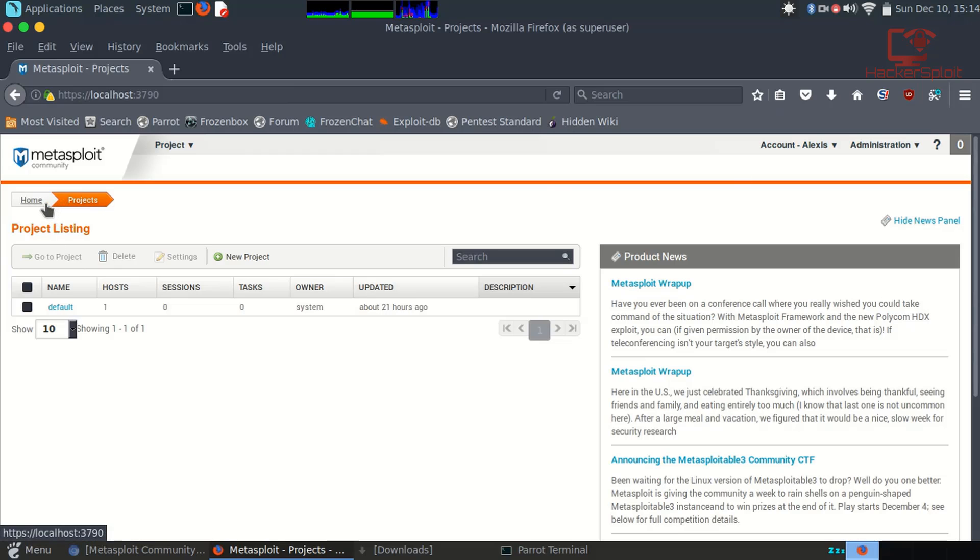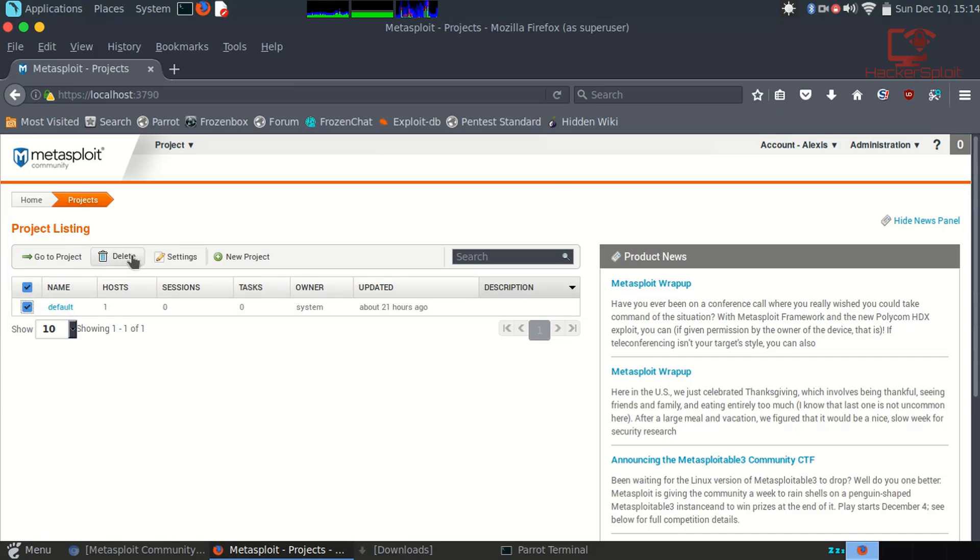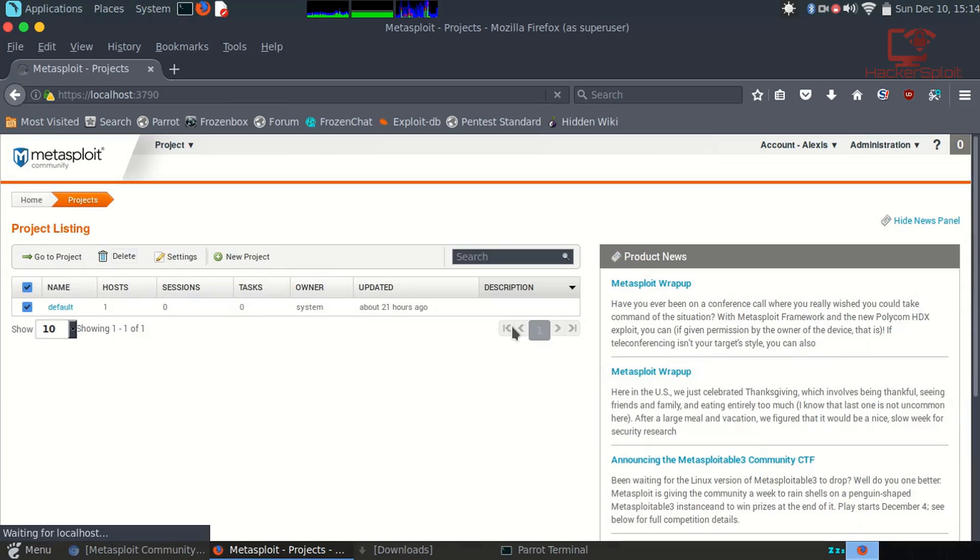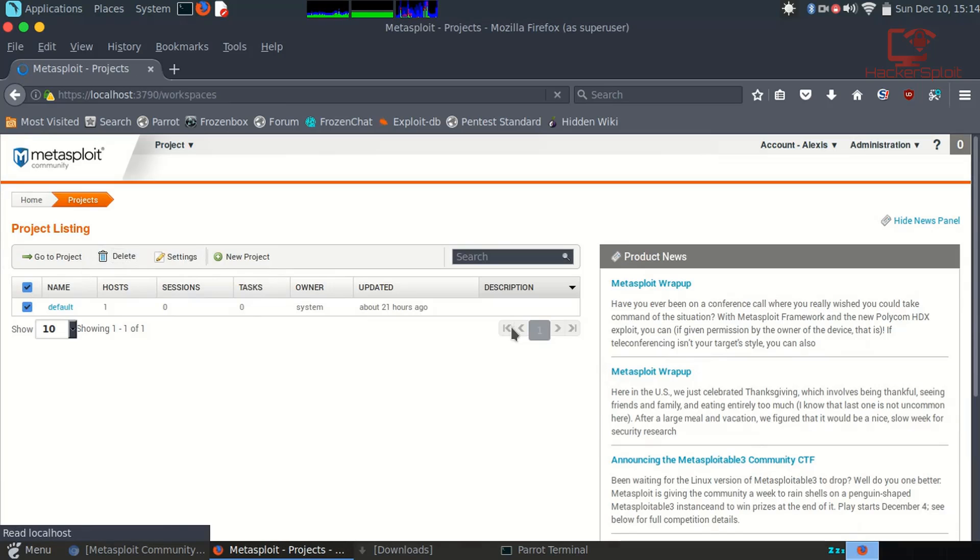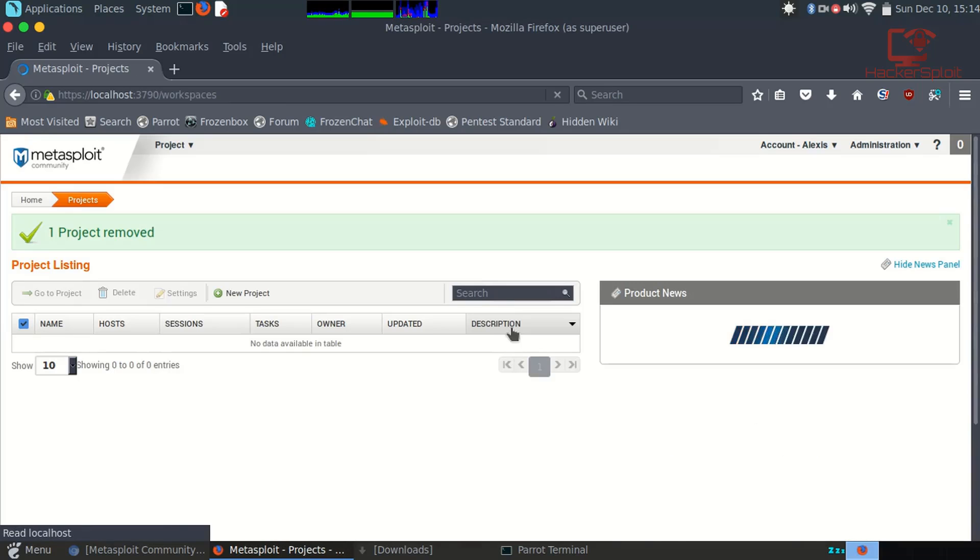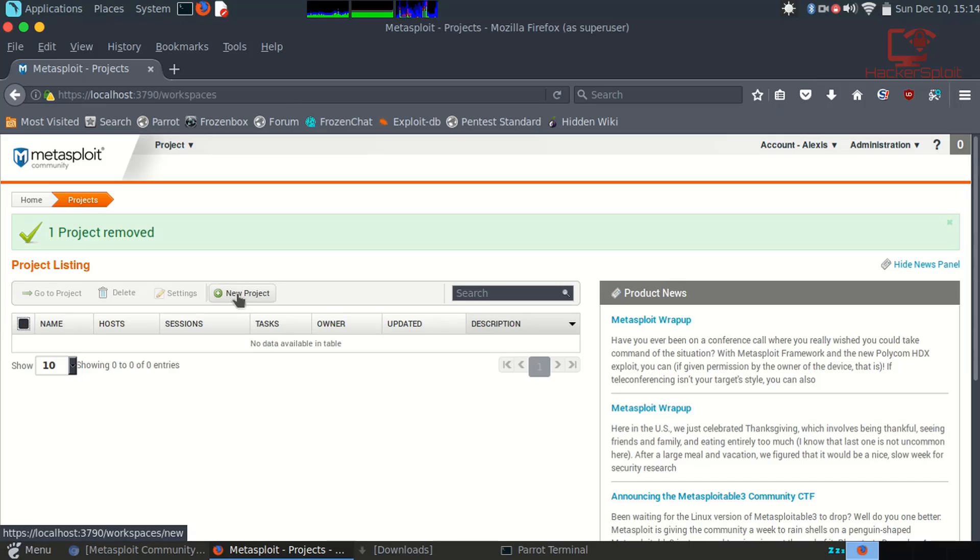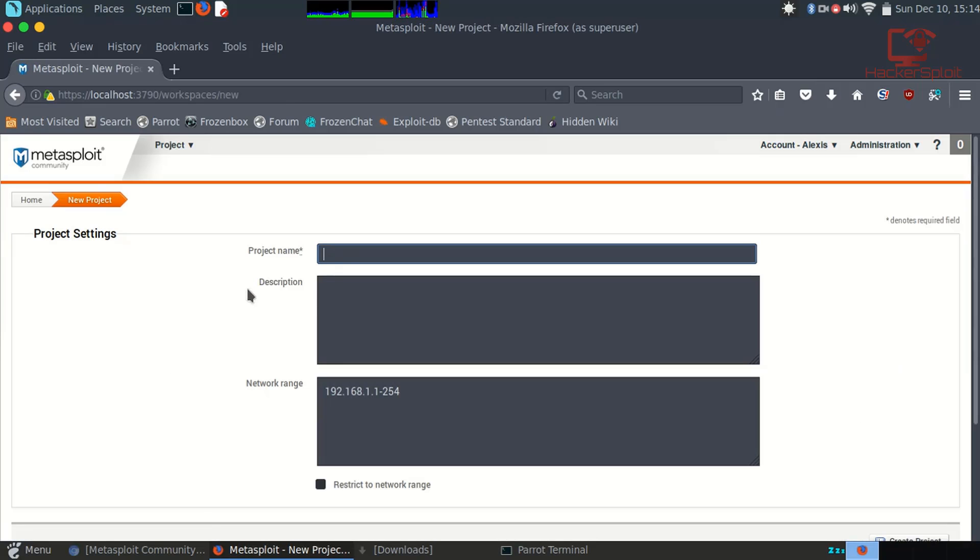Let's get to the main part, which is the projects. You have your project listing and it'll give you a default one. What I'm going to do is delete that, and then we're going to create a new project.